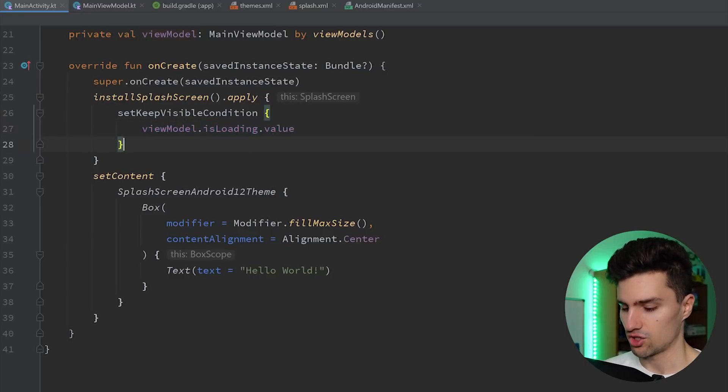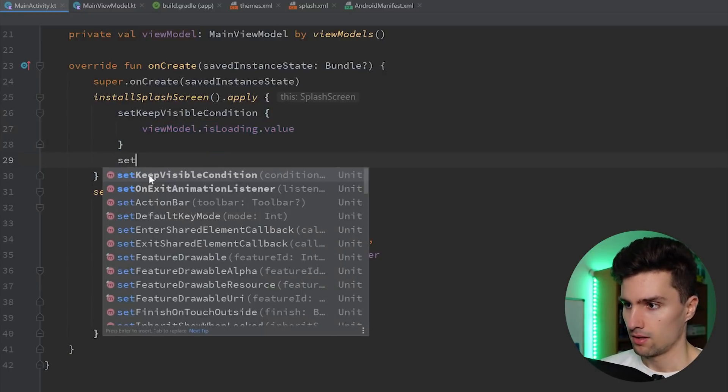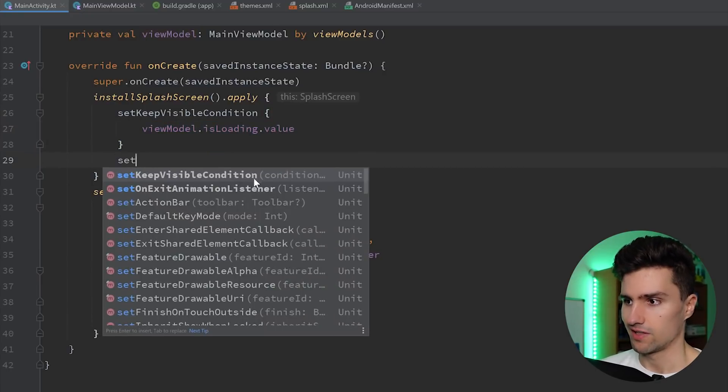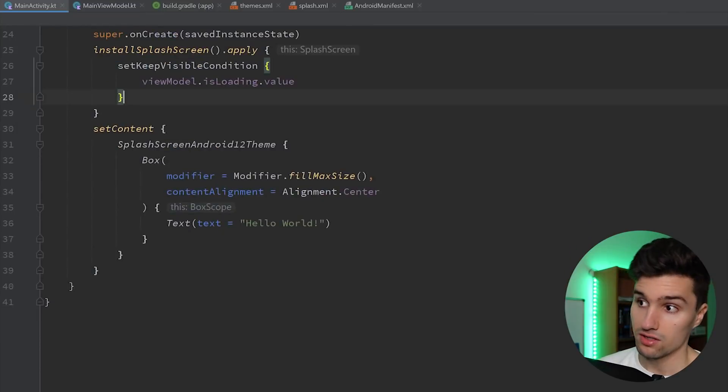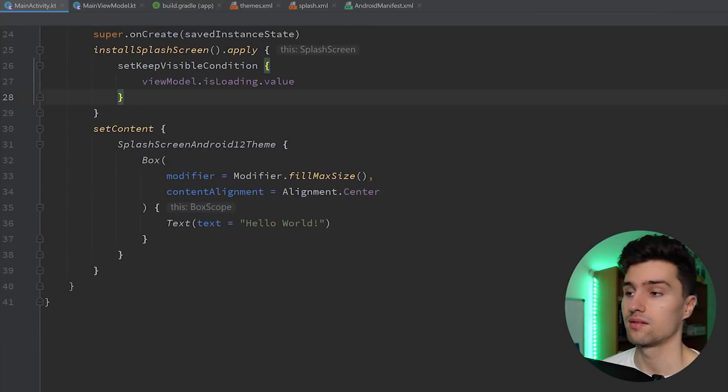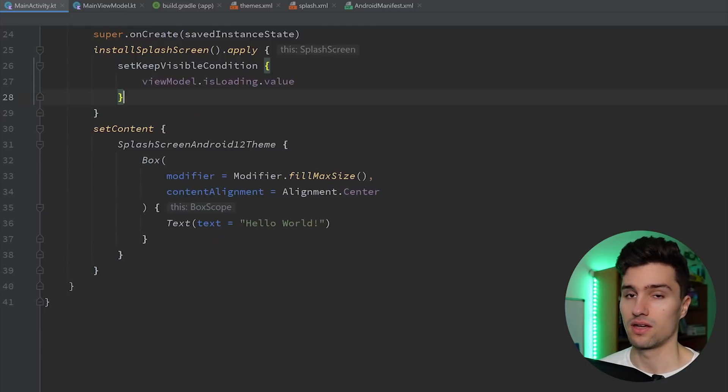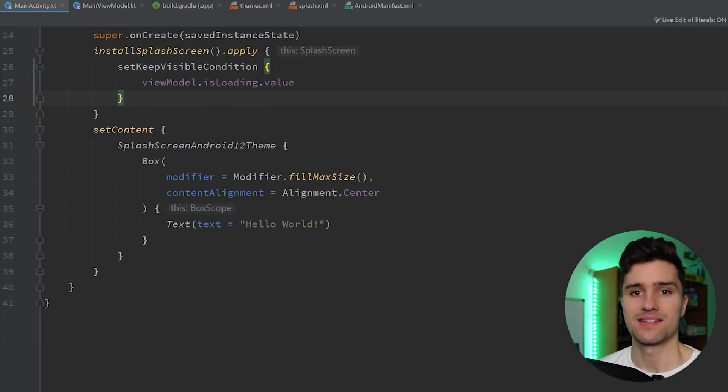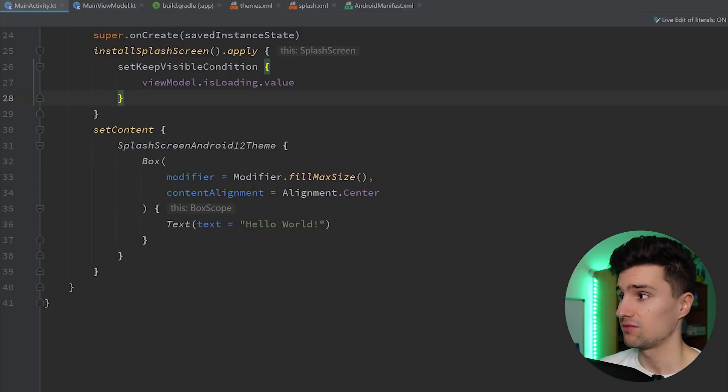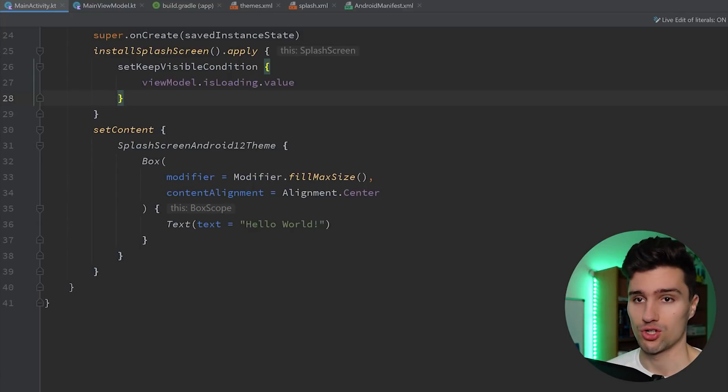On the other hand, you have a function here, which is the onExitAnimationListener, which is pretty self-explanatory. So that will just be fired off if you have an animation and that animation actually finished, which is also often very helpful because in that case, you can then hide the splash screen according to that.